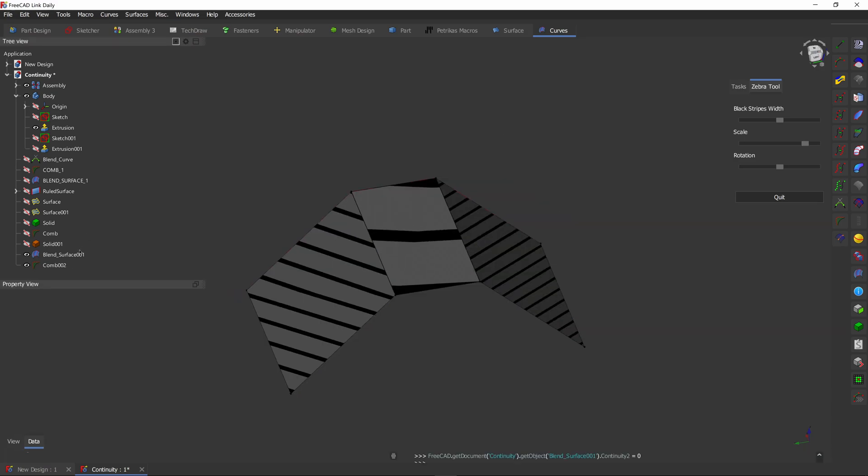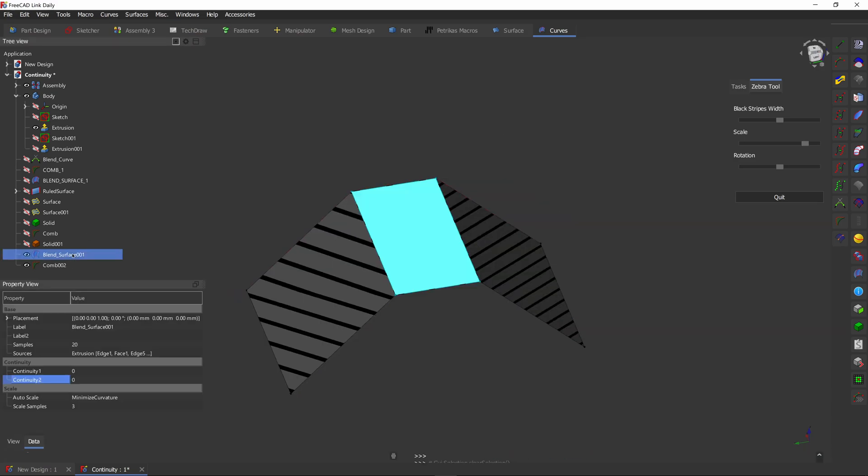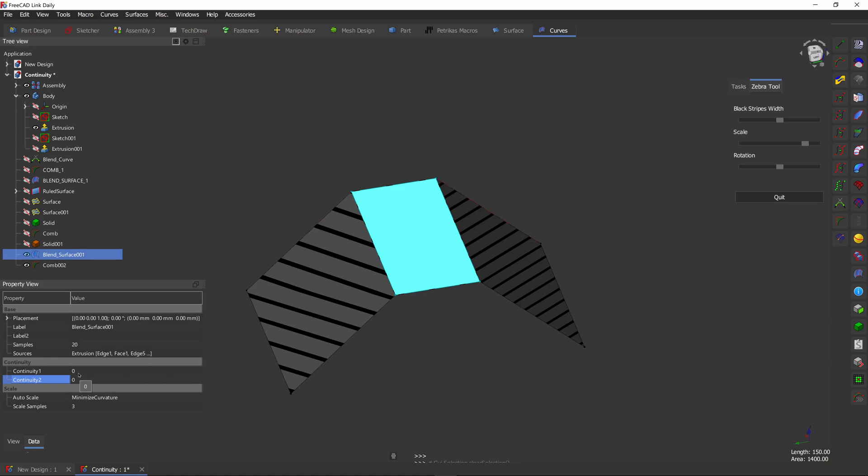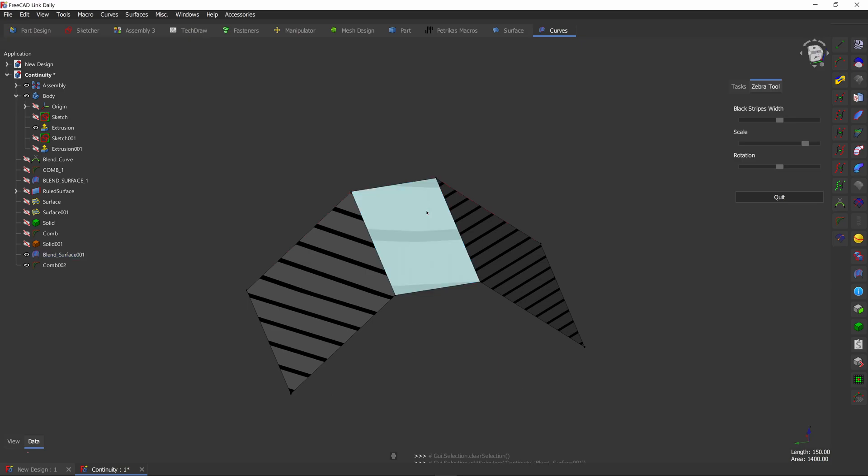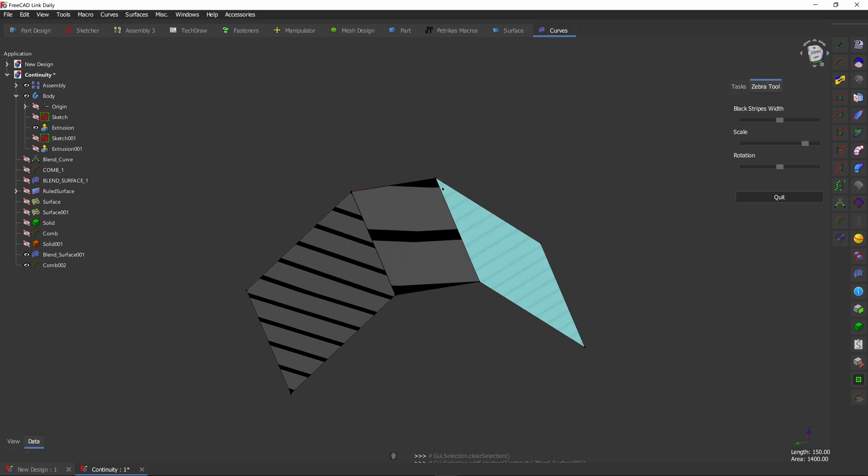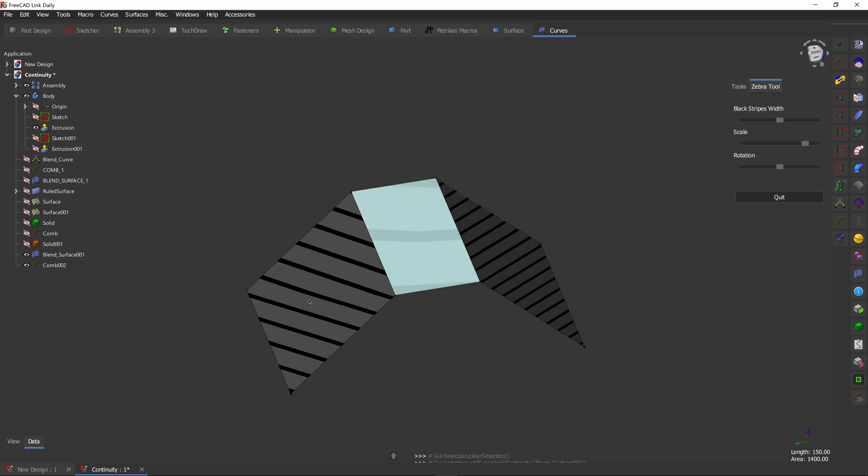Now let's get back to our blend surface. These continuity numbers usually go with the letter G in front of them. This is a way of describing the continuity of the surface. That goes G0, G1, G2, G3 and so on. So right now we're at G0 continuity, which is a flat face or a straight line connecting the two faces.